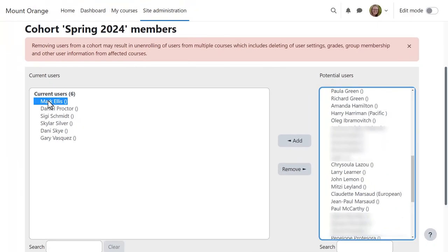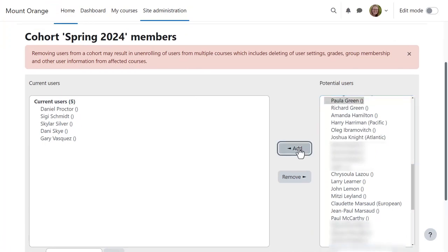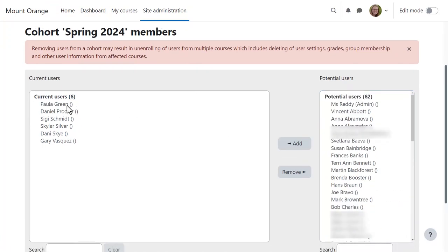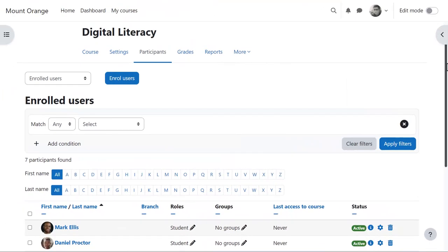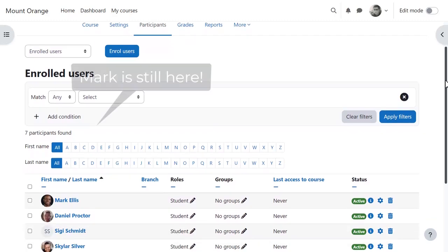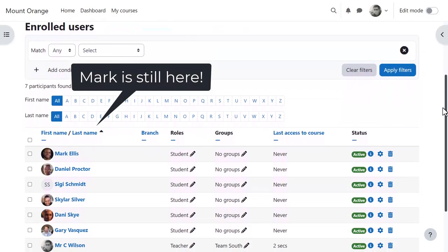As admin, let's go to the cohort and remove Mark and add a new member, Paula. What happens then is that in the Digital Literacy course using Cohort Enrolment, nothing has changed since there is no synchronisation here.